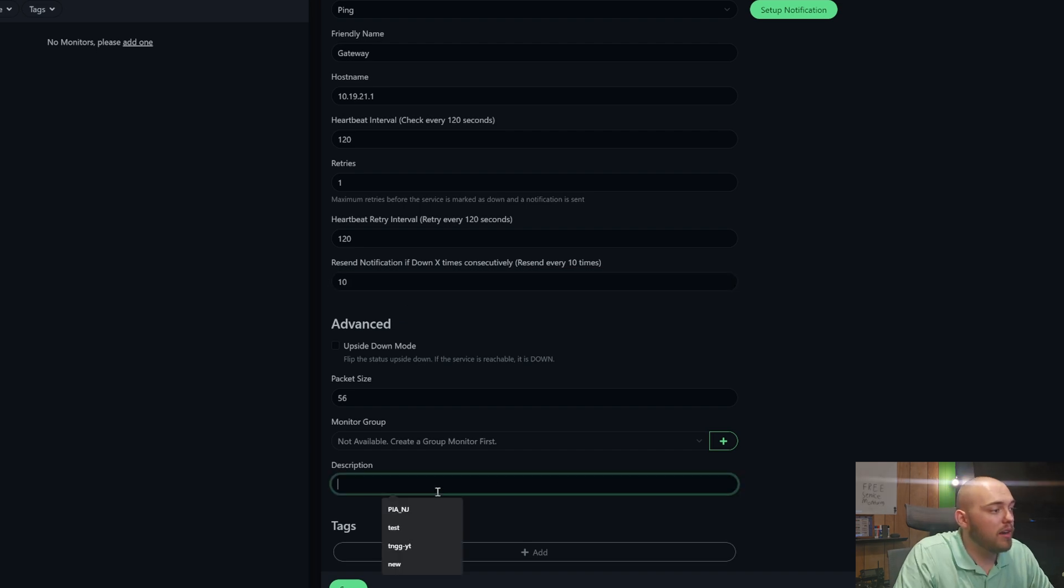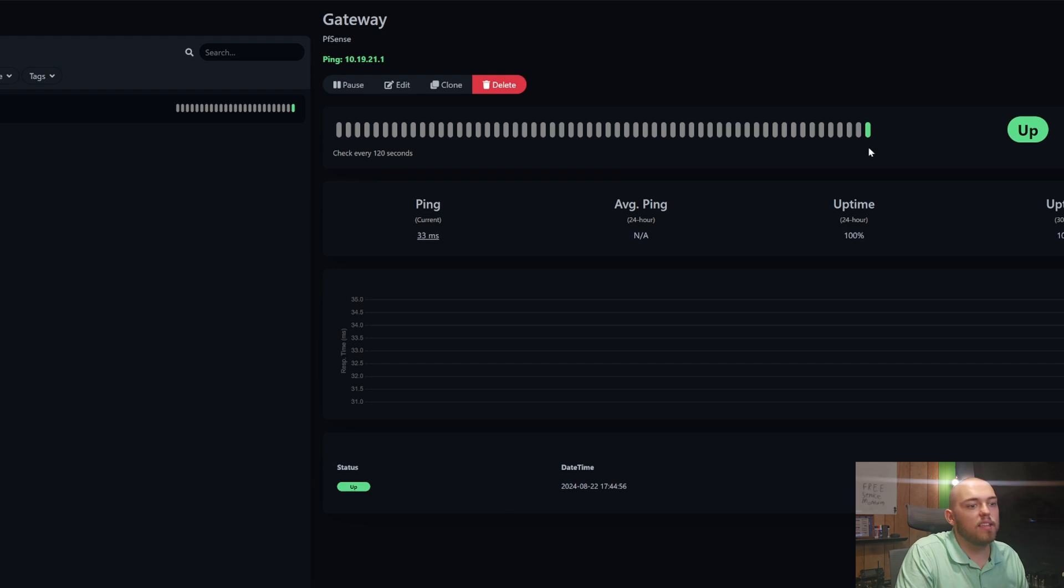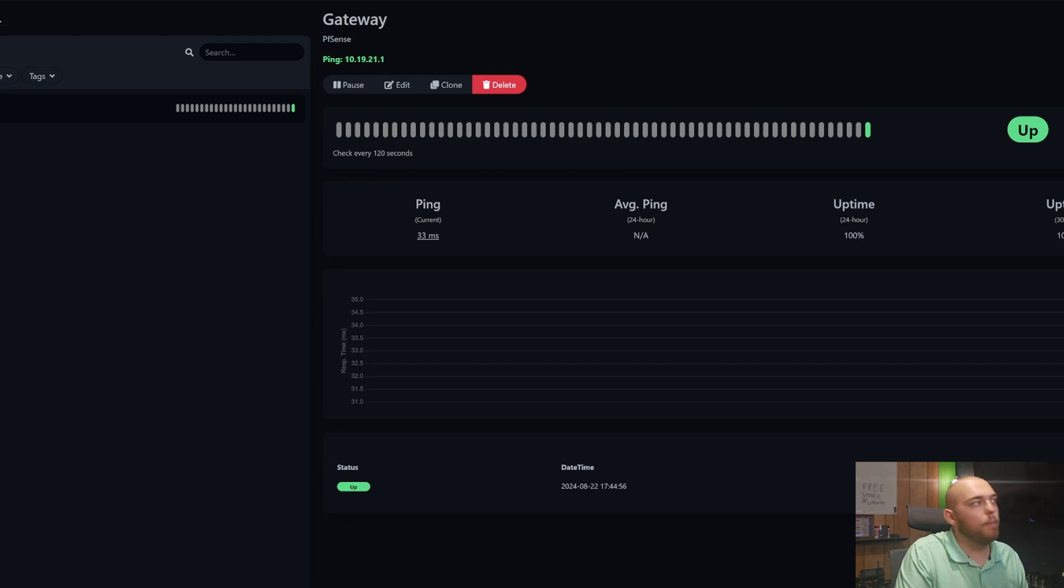I don't have a monitor or anything like that set up yet, so save that. And you can see just like that, it's up. Let's add another one.